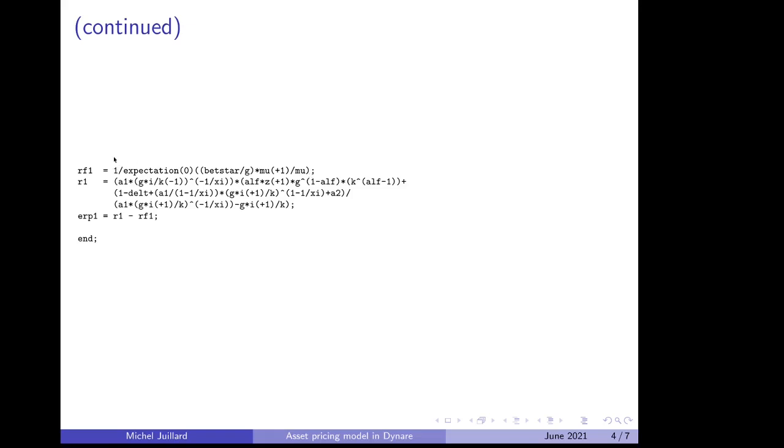So if we want the expectation operator as the denominator of a fraction, the implicit convention of Dynare is not sufficient. We could have written the equation differently, but in Dynare we also have an explicit expectation operator that you can use when the expectation does not appear on the outside of the equation.